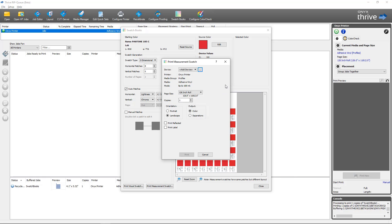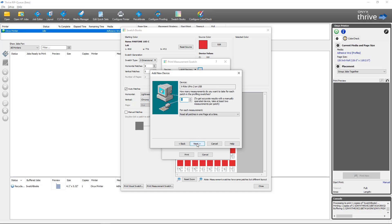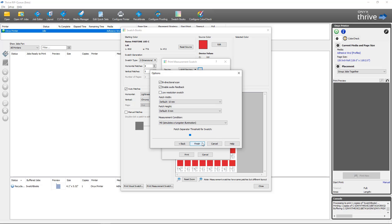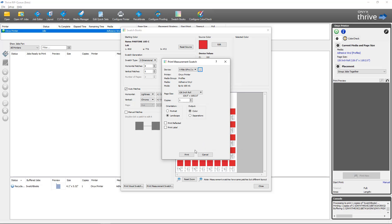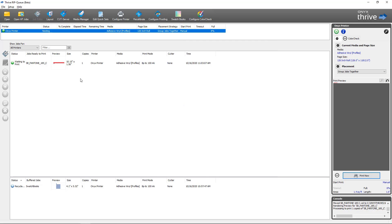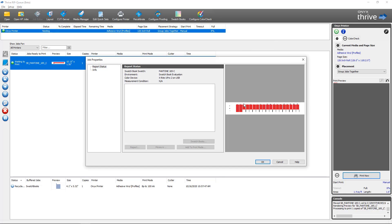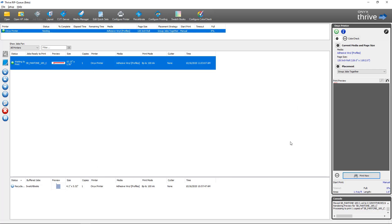When I select Print Measurement Swatch, it brings up the print measurement swatch options. The first thing you'll notice is the Print button is grayed out — you'll first need to add a color device before you can print your swatches. In this step you'll be adding the color device that you have. After adding a color device, the Print button is now available and I'll click Print. Same as before, it submits my swatches to the queue, but this time the swatches look a bit different in RIP Queue — they match the swatch pattern for the color device I'm going to be measuring with. I'll print that job.